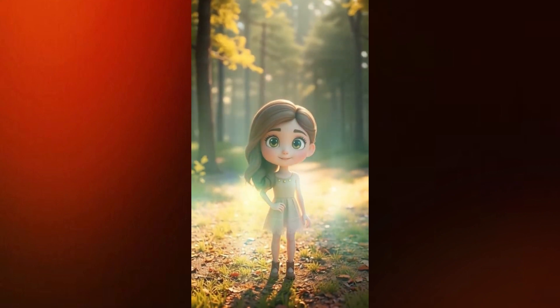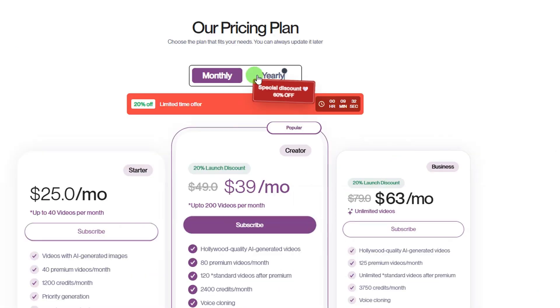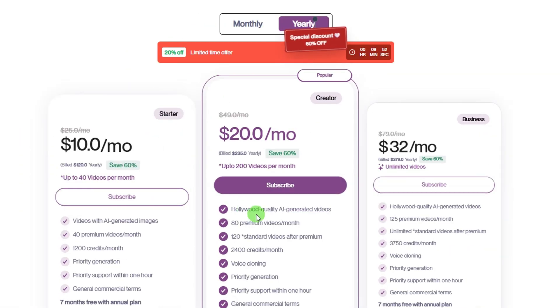Now let's talk about the pricing. Clipwise offers great plans, and if you are serious about creating videos, the annual plan is your best option. Right now you can get 60% off on the yearly plan — it's up to 10 times cheaper than other tools like Veo 3 or InVideo, and it works just as well, whether you're just starting out or already making videos.